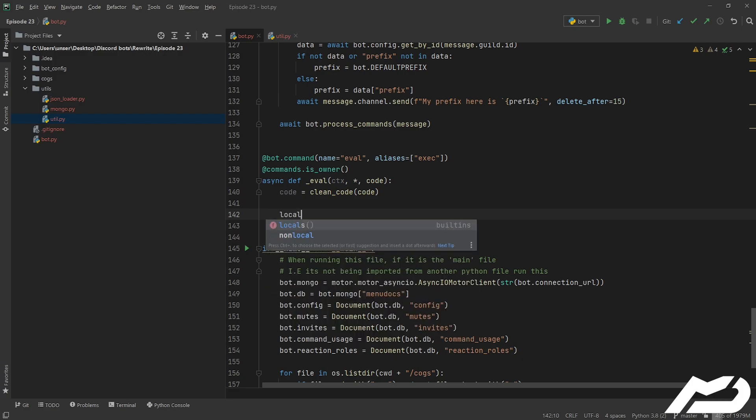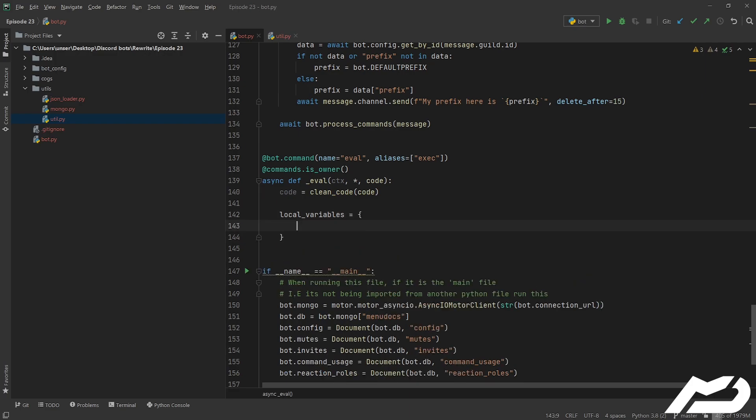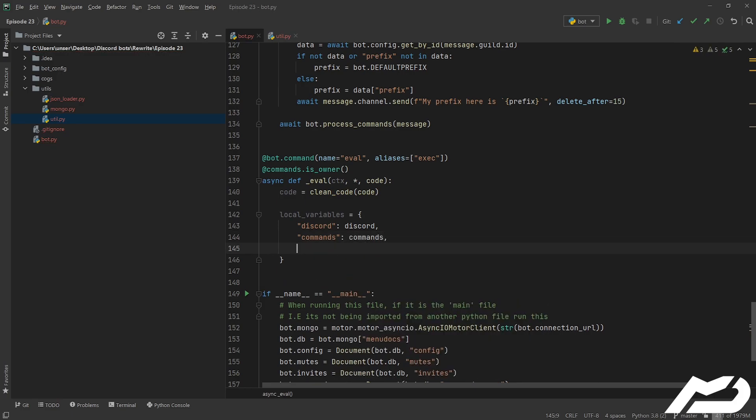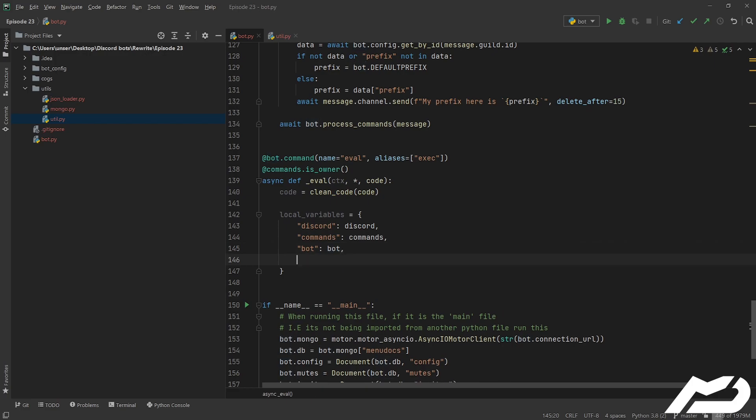So anyway, local_variables is going to be a dictionary of variables. So what do we want? We want discord, it doesn't matter what you name this, I'm just naming them the same thing just because that makes it really nice and easy on us. For instance, I could name bot to Dave and then do Dave.config and it would be the same as doing bot.config, but that's personal preference.